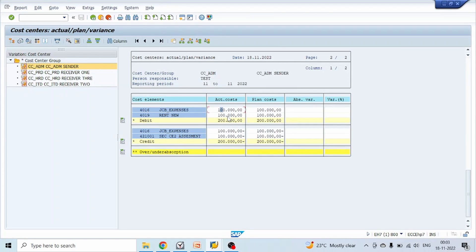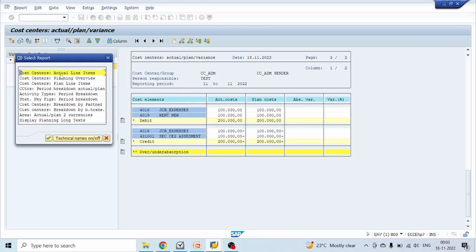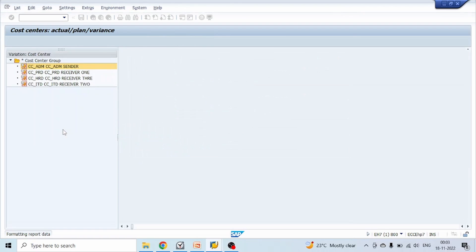This completes the debit section. Coming to the credit section, here we can see cost element 4016 with one entry. Double click on this — this is a distribution actual item. Click OK.